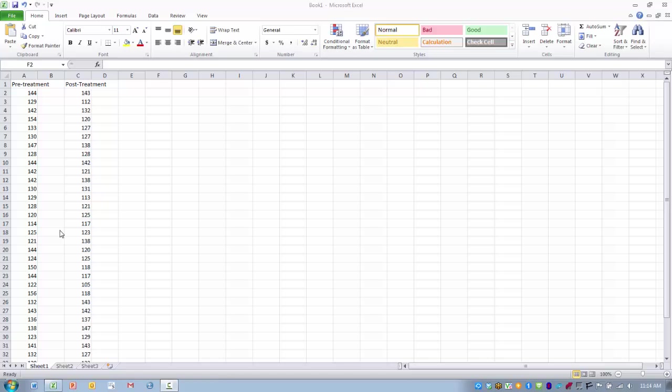In this case, I have data for a group of individuals that received a treatment to reduce stress level, and the outcome is measured using systolic blood pressure.